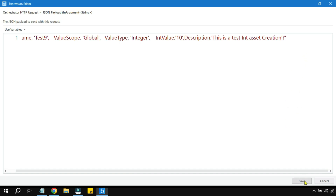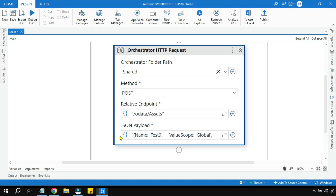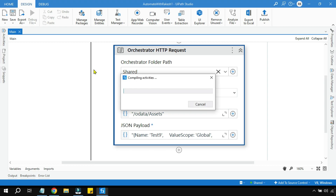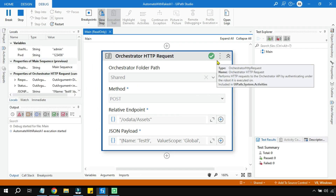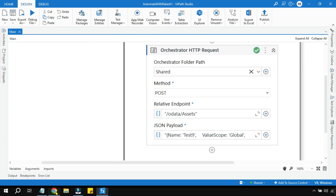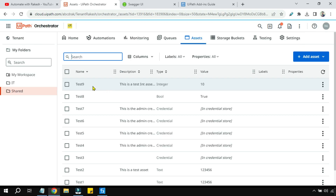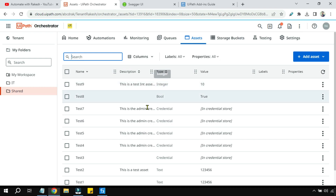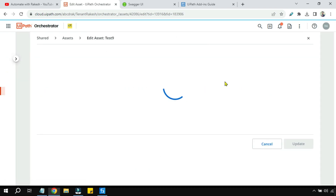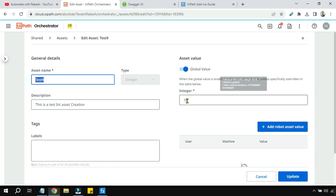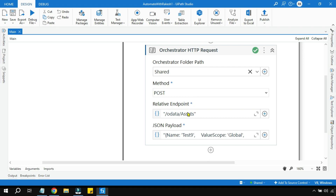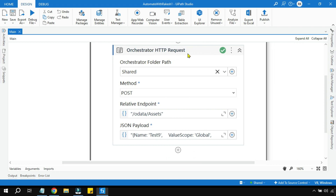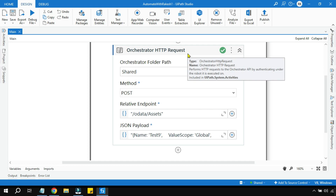Everything is done — let's save and run to see if the Test 9 asset gets created. The execution has started and completed. Going to Orchestrator, you can see the Test 9 asset was created with the description, type Integer, and value 10. You have now learned how to create an integer type of asset using the Orchestrator HTTP request. Let's move on to the next topic.